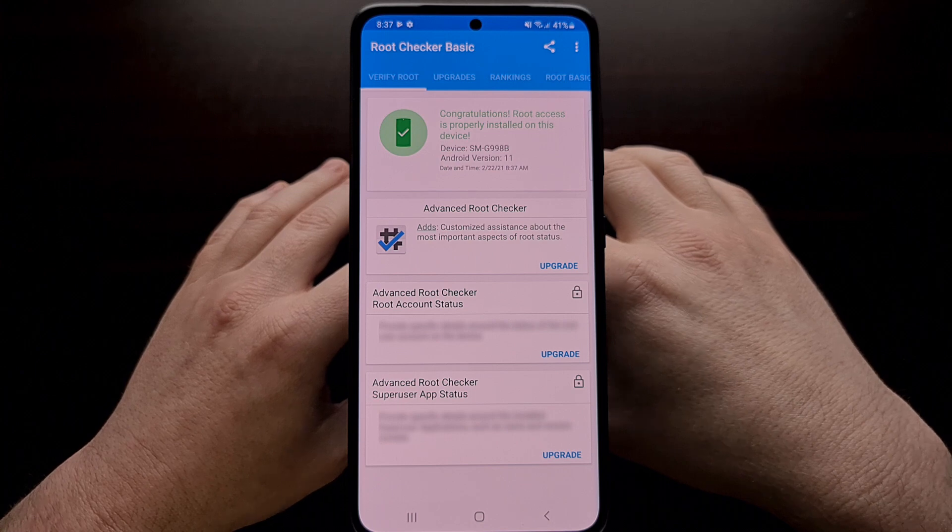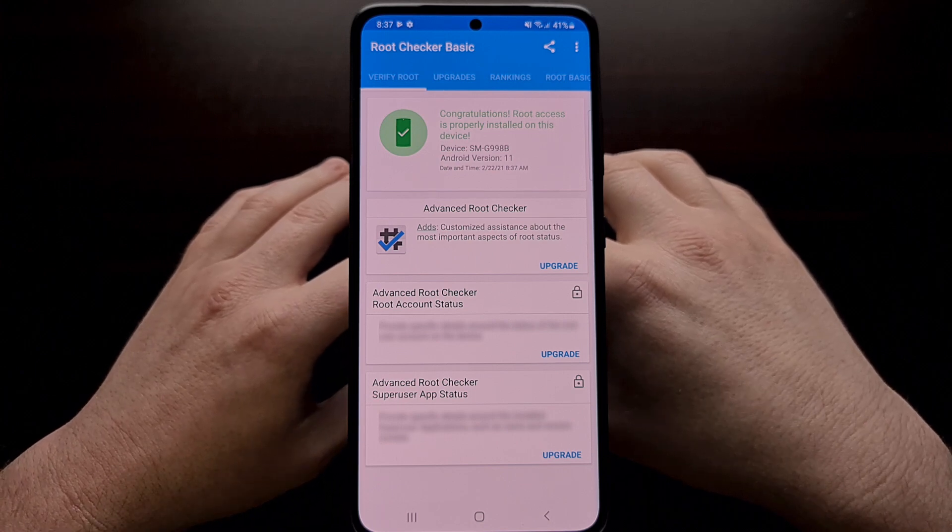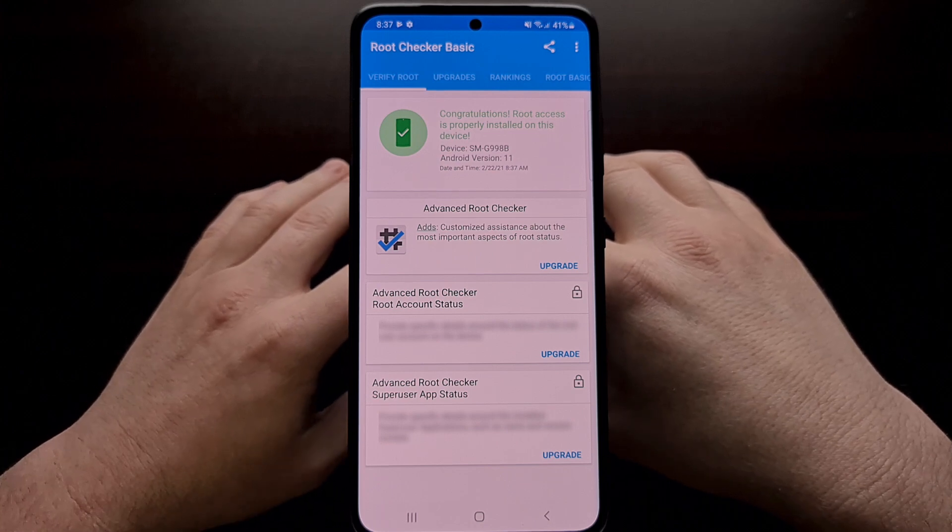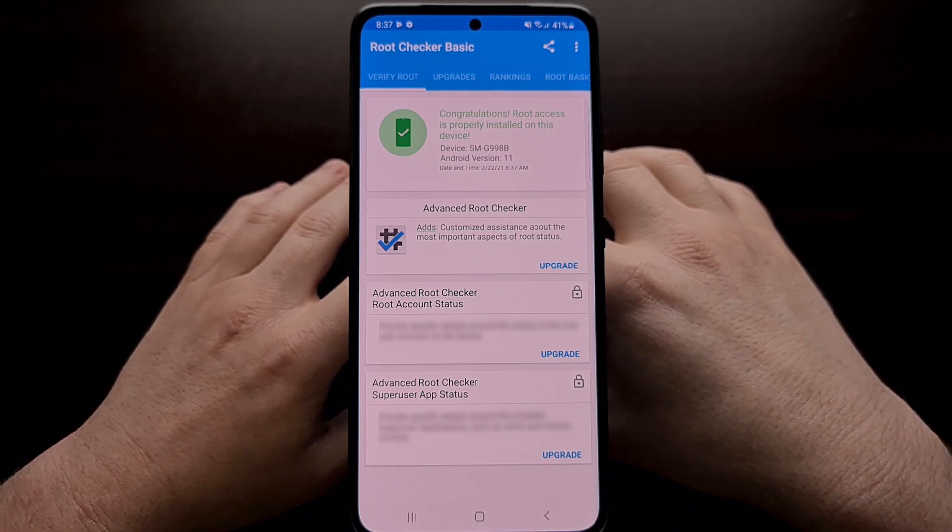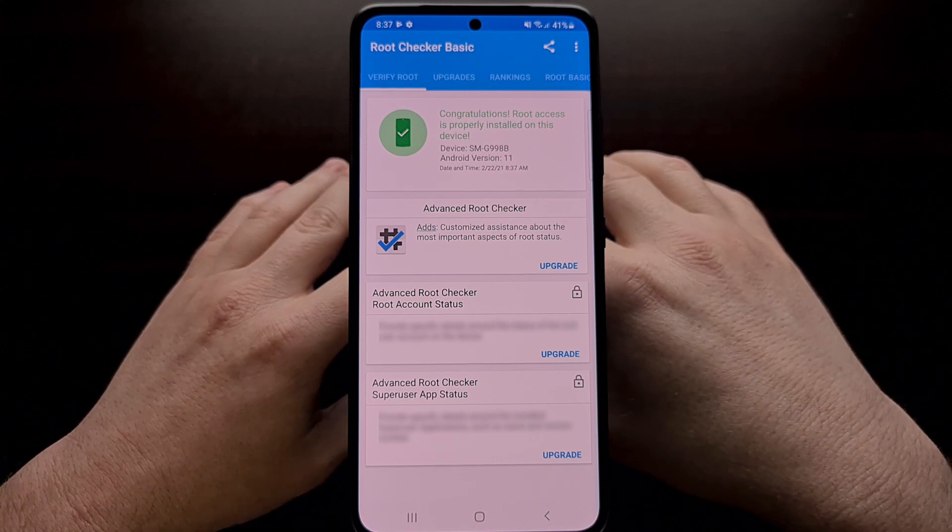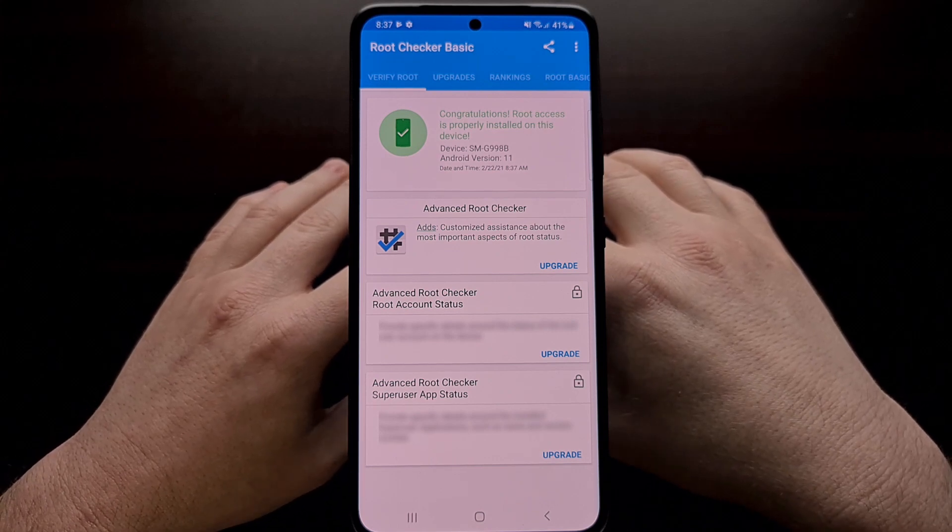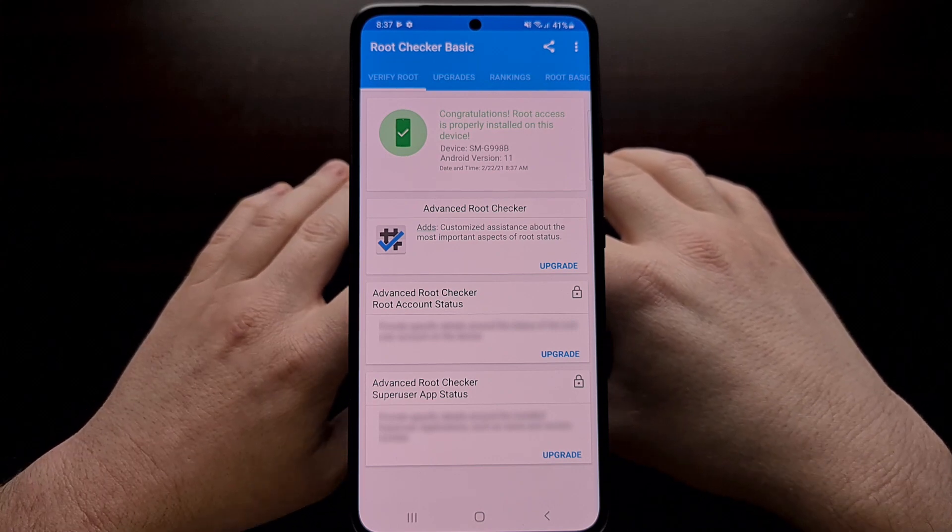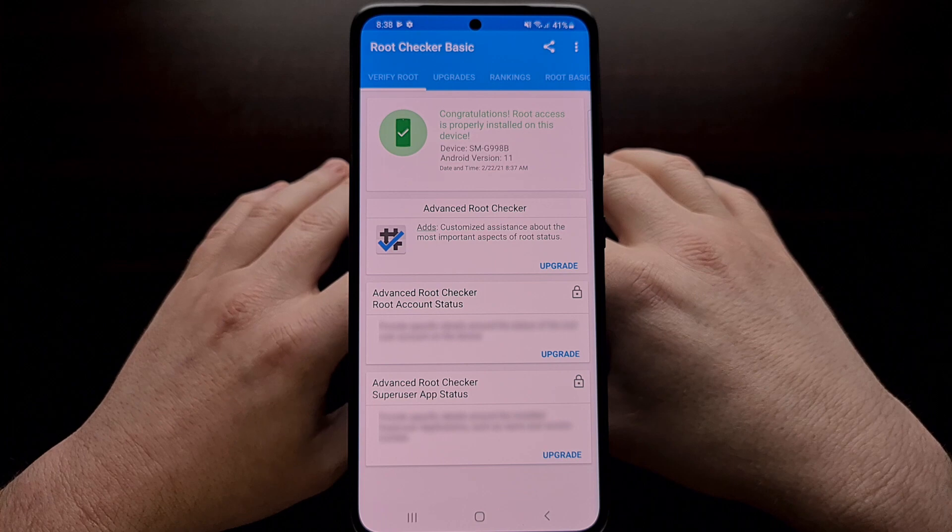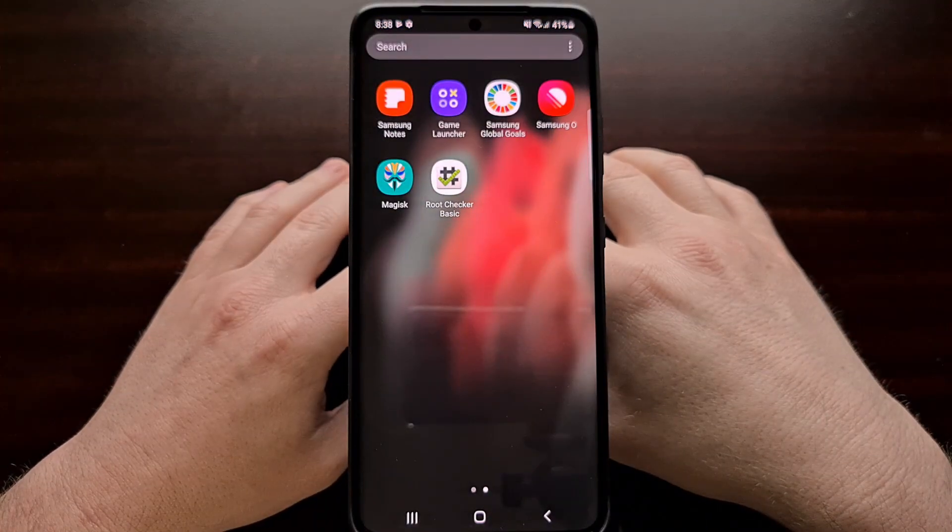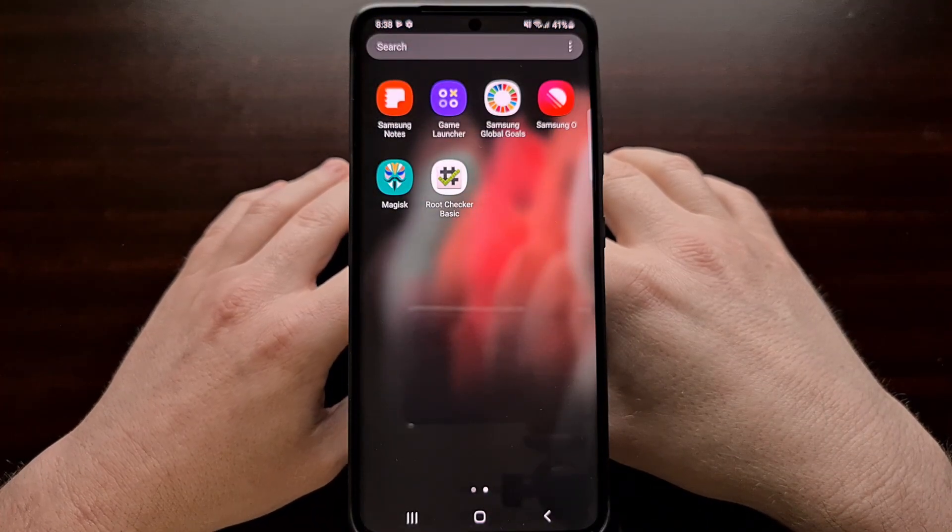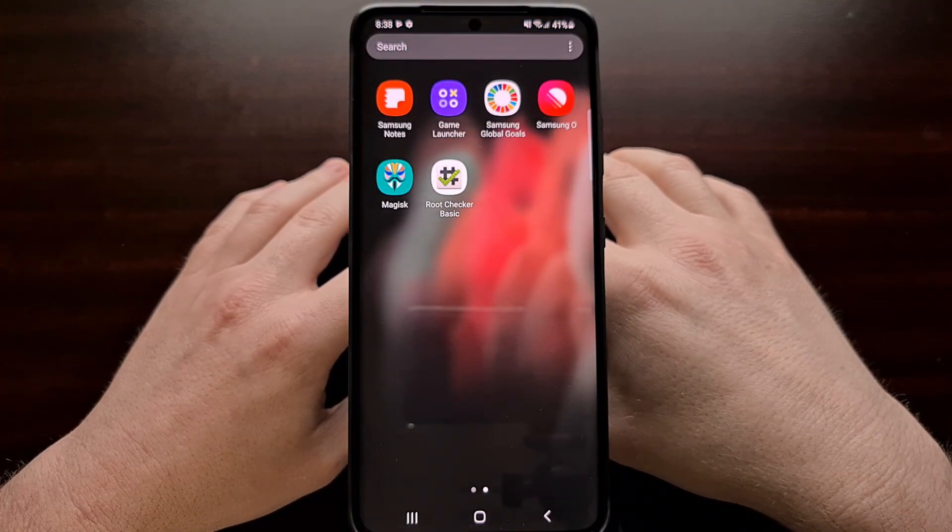And there you have it. That is how to gain root access using Magisk on the Samsung Galaxy S21, the Samsung Galaxy S21 Plus, and the Samsung Galaxy S21 Ultra.